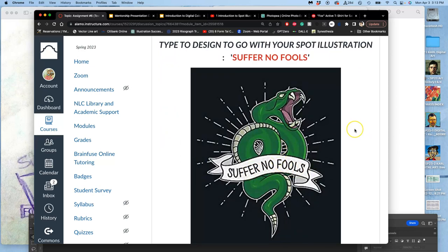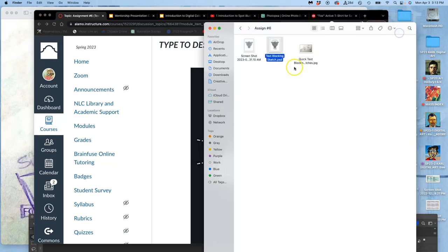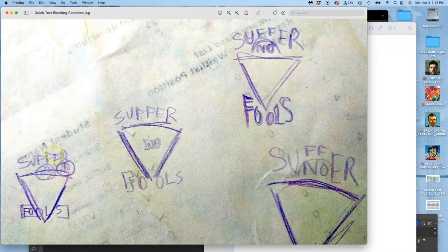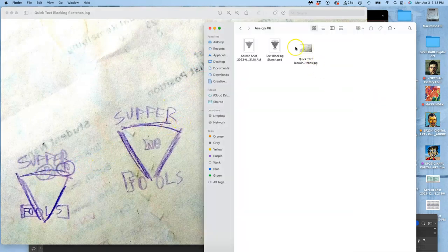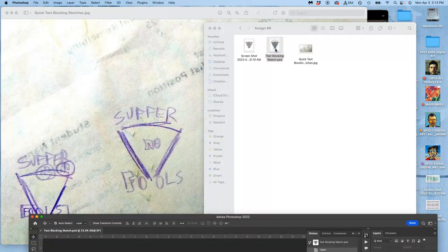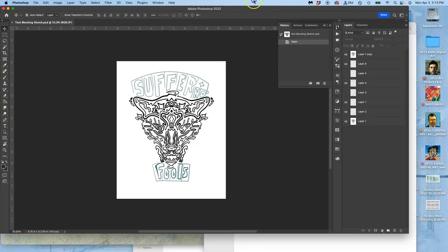So I just finished my fox spot illustration. And so my fox is basically a triangle. So how am I going to use those words, suffer no fools? I did these quick little sketches. These are text blocking sketches. And then I did a refined one.